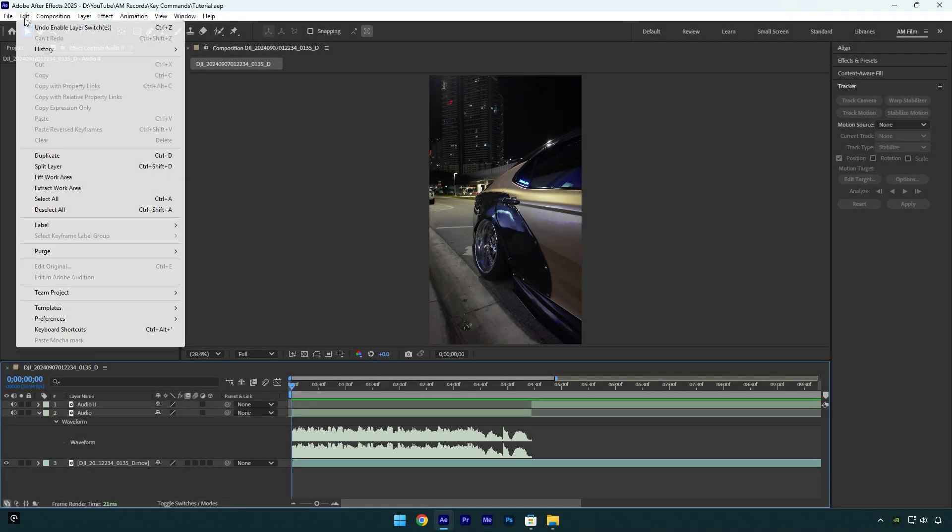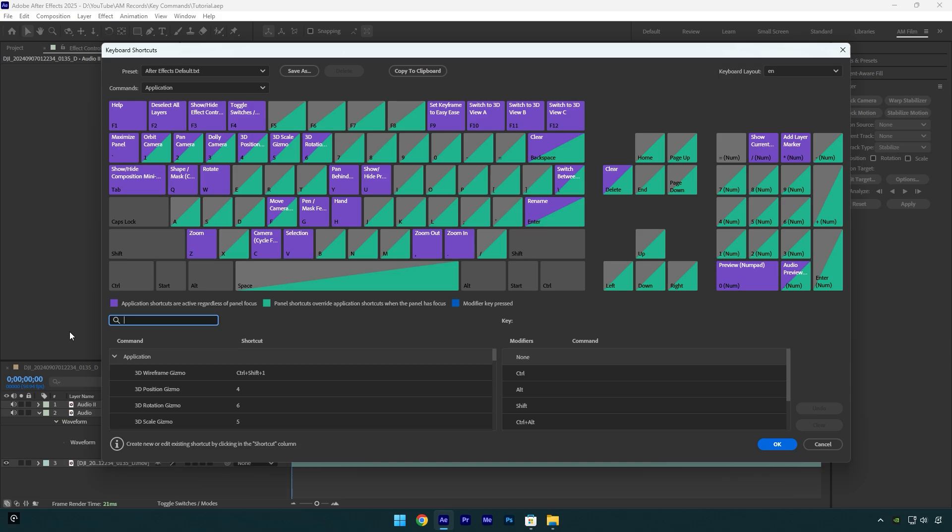Go to Edit and click on Keyboard Shortcuts. Here you will see all the key commands that are by default in AE. Now for example I want to change F9 button to number 1 on my keyboard. If you don't know what each button does, you can read all commands on the buttons. For example on F9 we can see it says that we can set keyframe to easy ease.